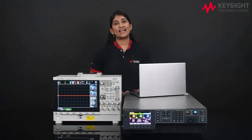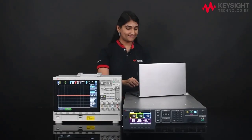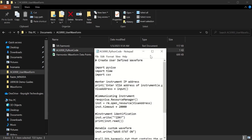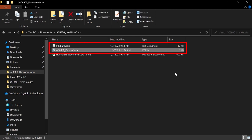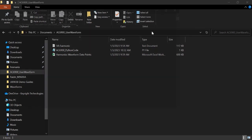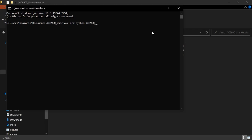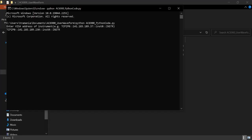Now we are at the last segment, where we are going to load the waveform points and run them on the unit. To accomplish this, I am going to use a Python program. Make sure to save both the Python code file AC6900 Python code and the waveform points file 5th harmonic that we created earlier to the same folder location on your PC. Next, let's run the Python code. Get the IP address from Keysight Connection Expert and press Enter.